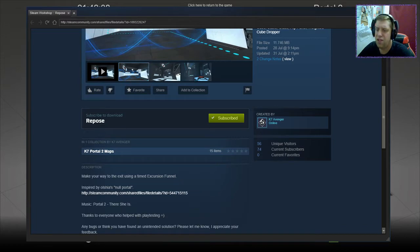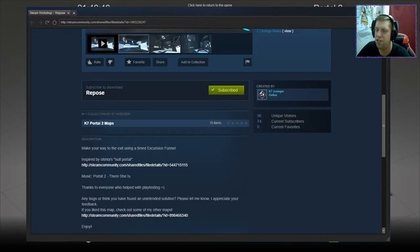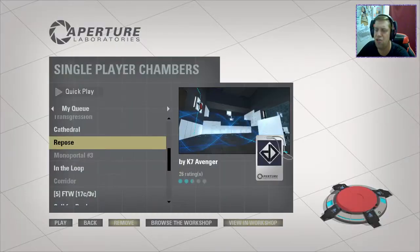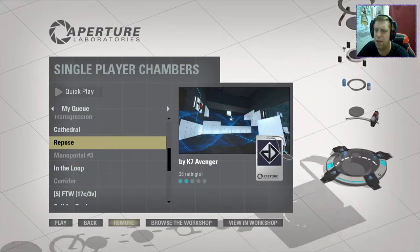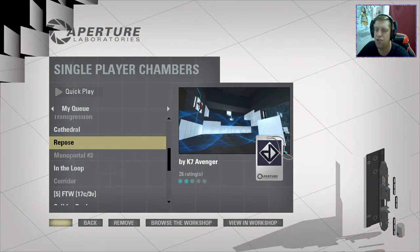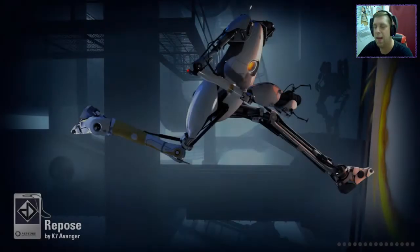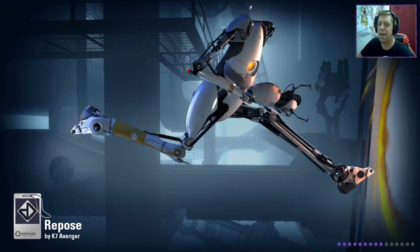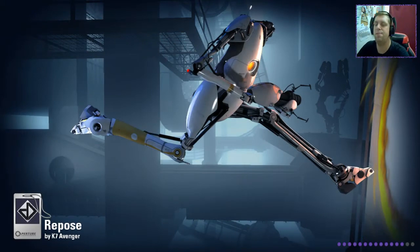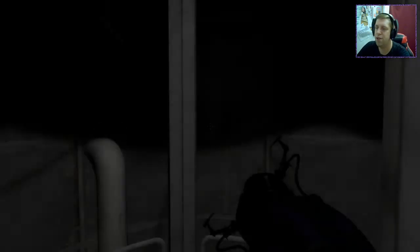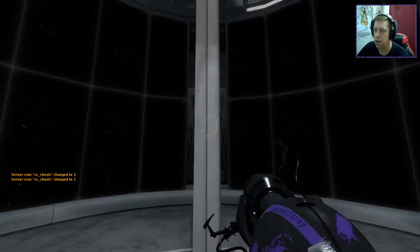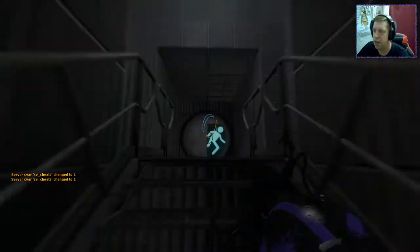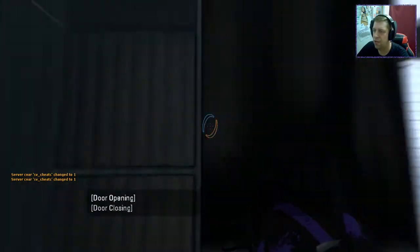Portal 2, there she is. Thanks to everybody who helped play this, any bugs, feedback, and just present me now, I appreciate your feedback. Enjoy. Okay, let's jump into the map. And I think we're yet to have a pretty bad map from K7, so we should be in for a pretty good time right here. Let's jump into it.